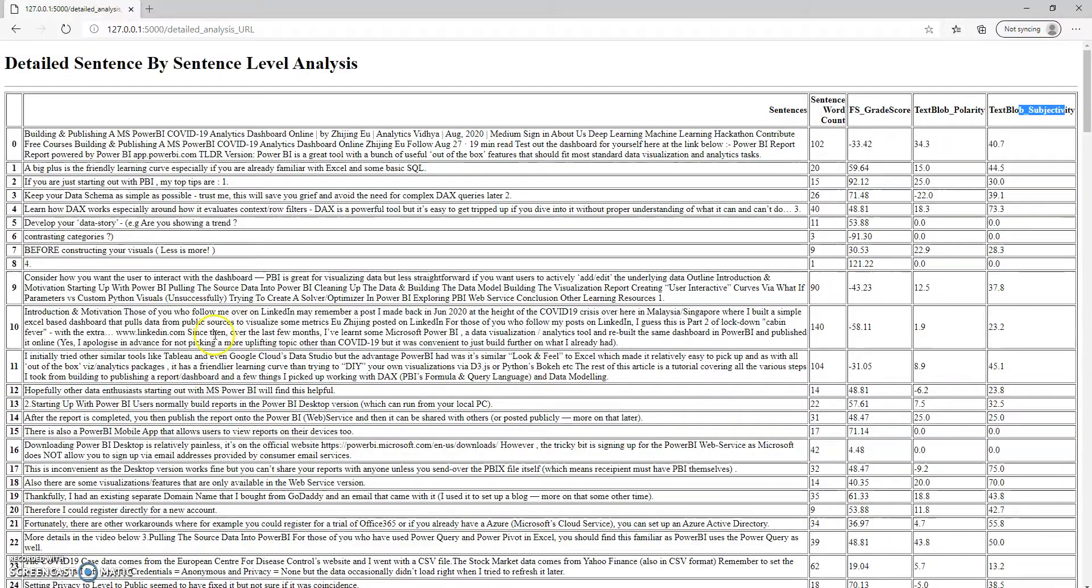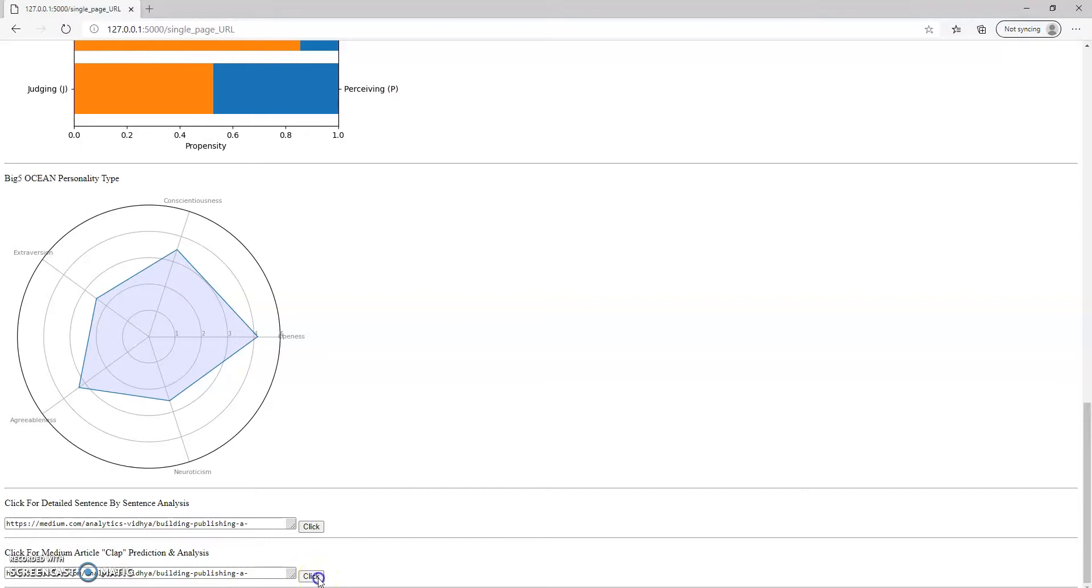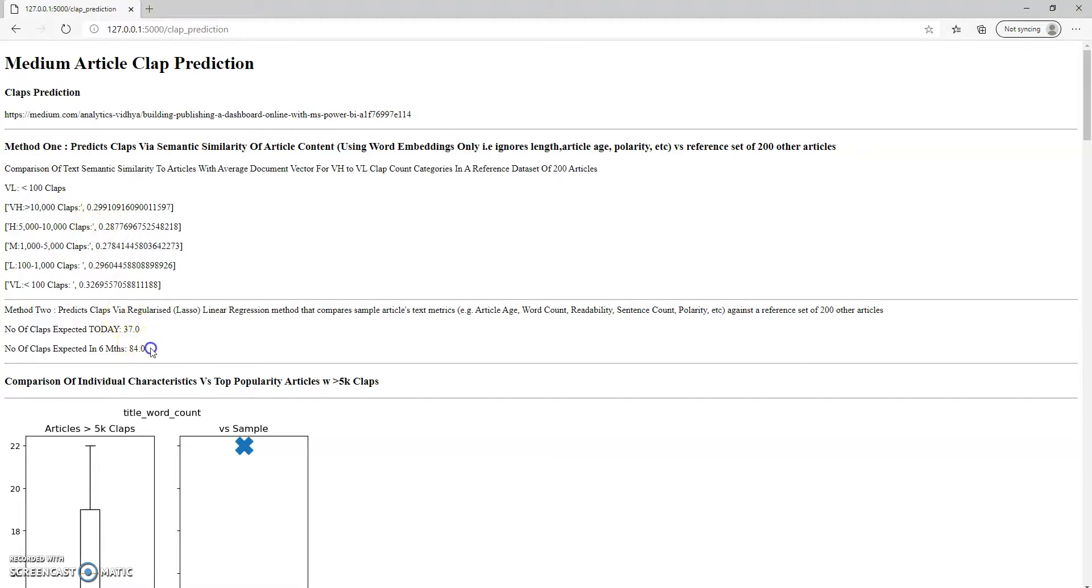Now, one last bit that I also added to this is a feature that does the popularity predictions in terms of estimating the number of claps that the article will receive. So let's run this, see what comes out. So fortunately, this thing predicts that the article will have a very low number of claps.